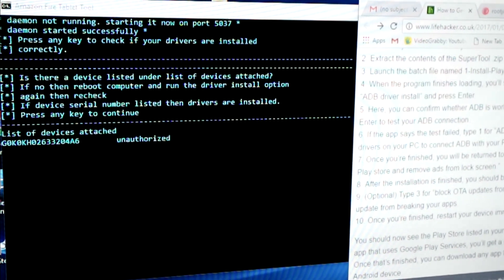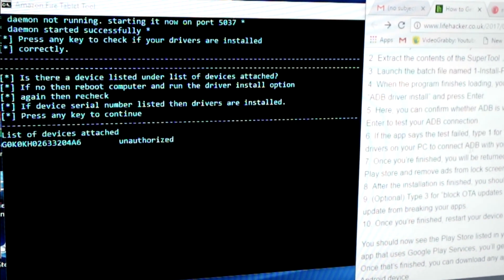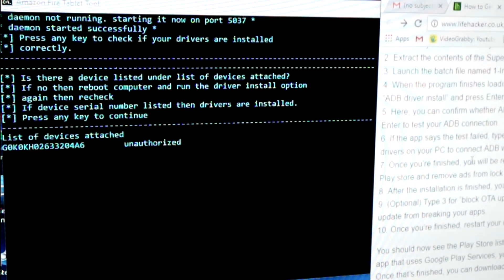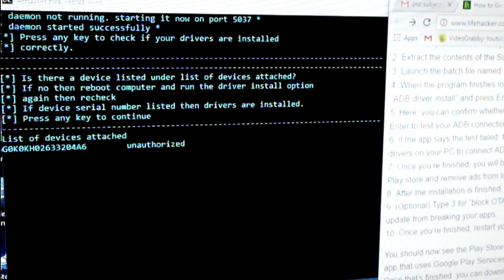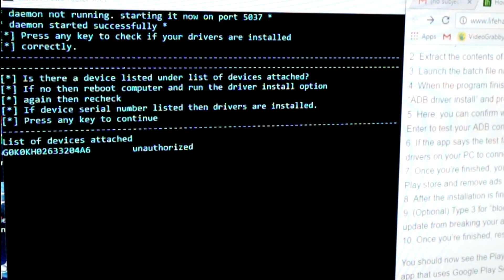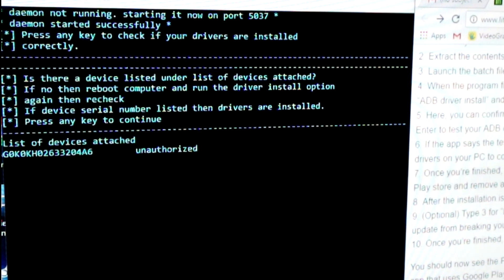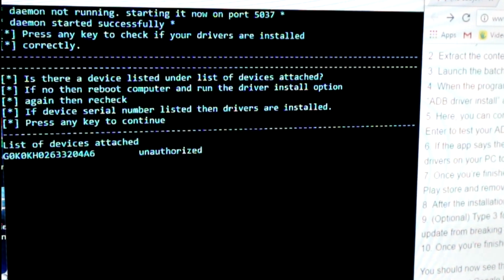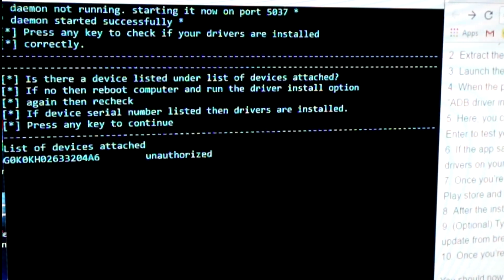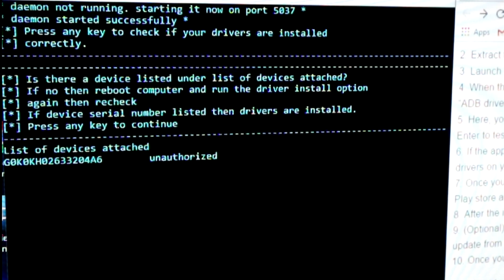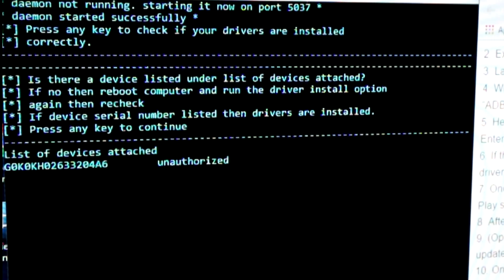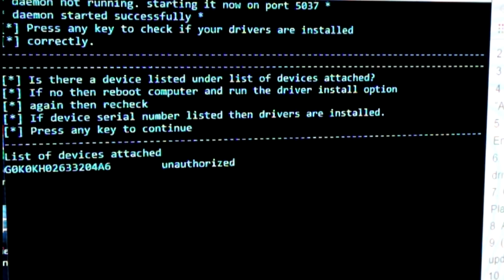Now that we've done this, we want to select option number one. Option number one is to install Google Play Store onto your Amazon tablet. It will show you a list of available connected devices. Your tablet should be on this list, highlighted like this.